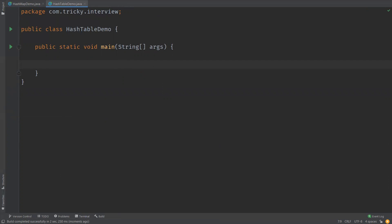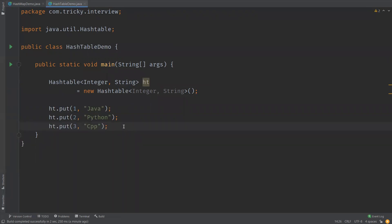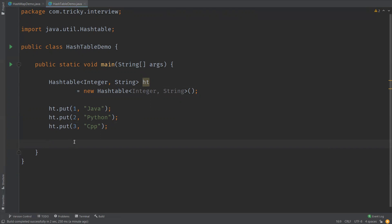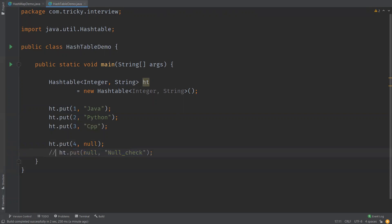Let me show you the declaration of HashTable. It is also a key-value pair — I am using Integer as my key and String as my value. We insert elements using the put method. Unlike HashMap, in HashTable we cannot insert null either as a key or as a value. Let's try inserting null as both and verify.